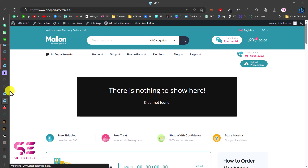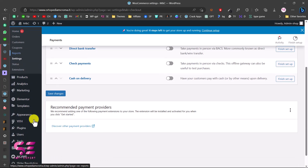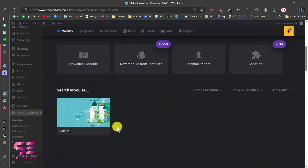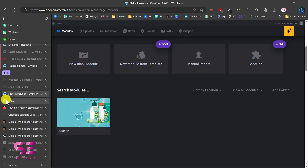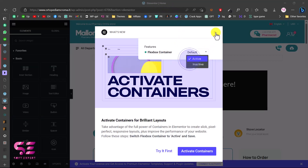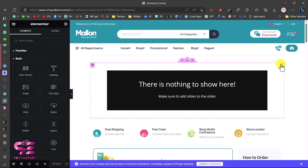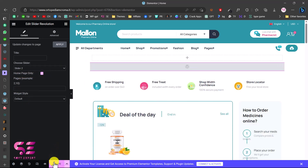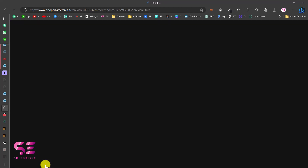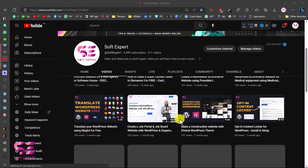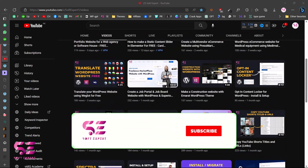To fix the non-working slider, go to the dashboard and check Slider Revolution — the slider is already there. Go to your live website, edit the page with Elementor, select the slider element, choose the correct slider, update the page, and preview it. The slider is now working. To make further changes and customize the website, go to my YouTube channel where I have lots of videos about WordPress, Elementor, and WooCommerce that you can follow to make the required changes.